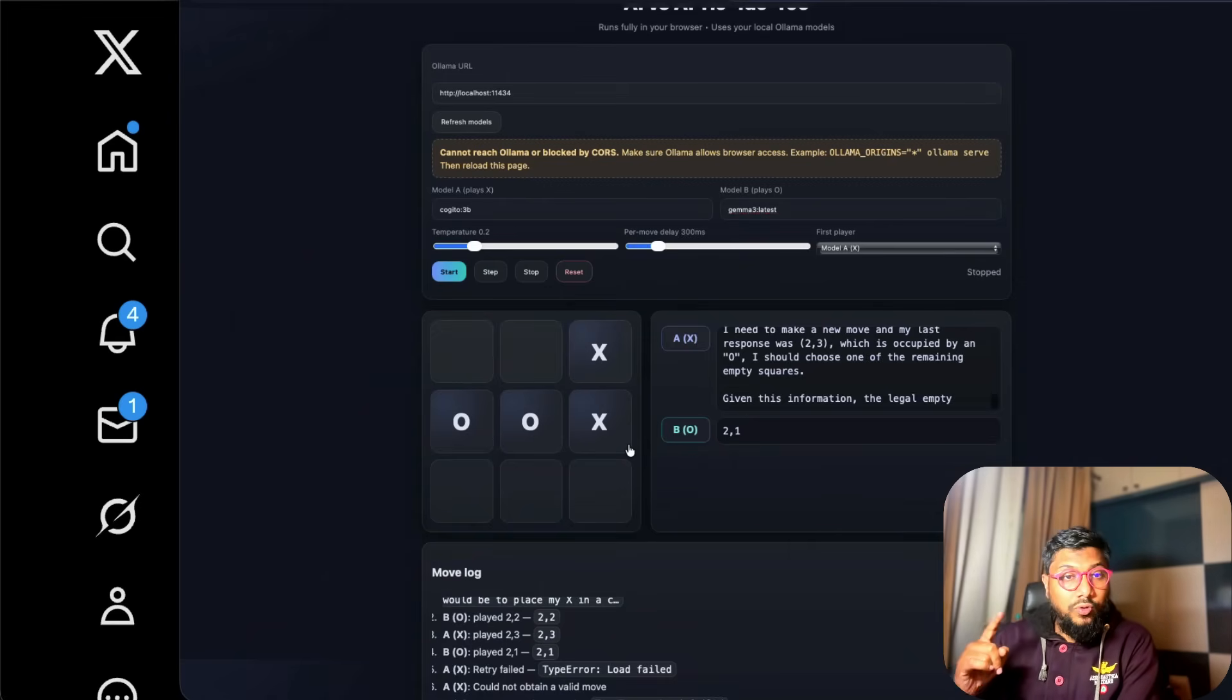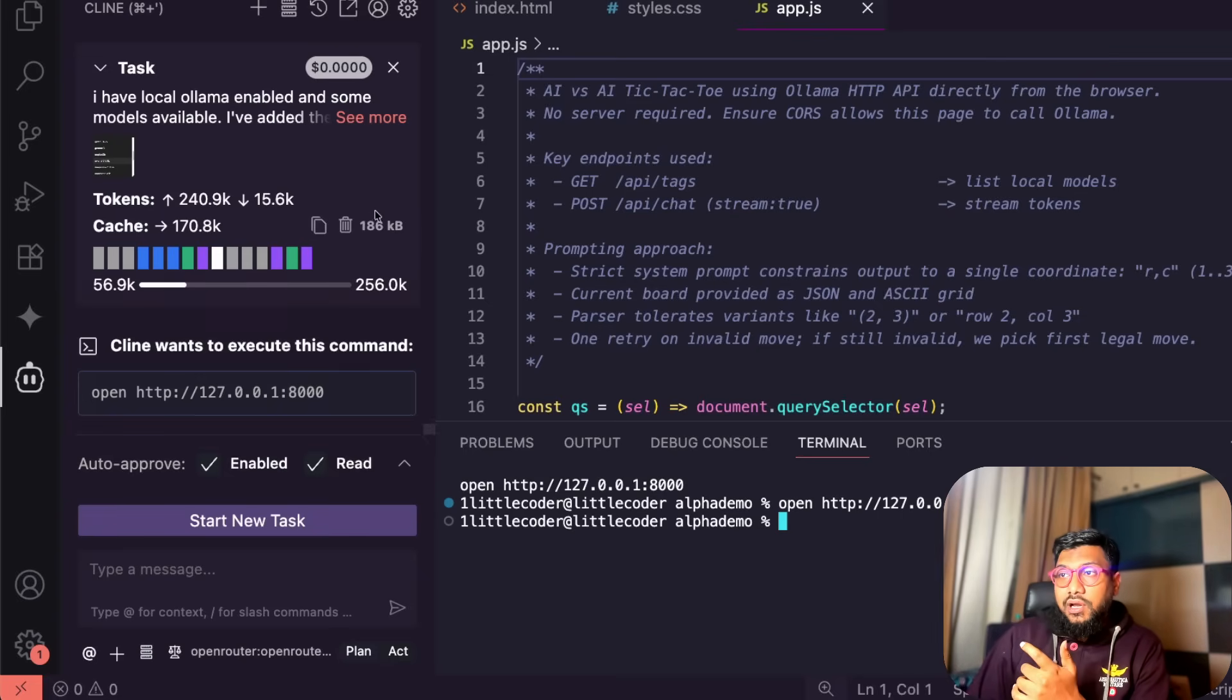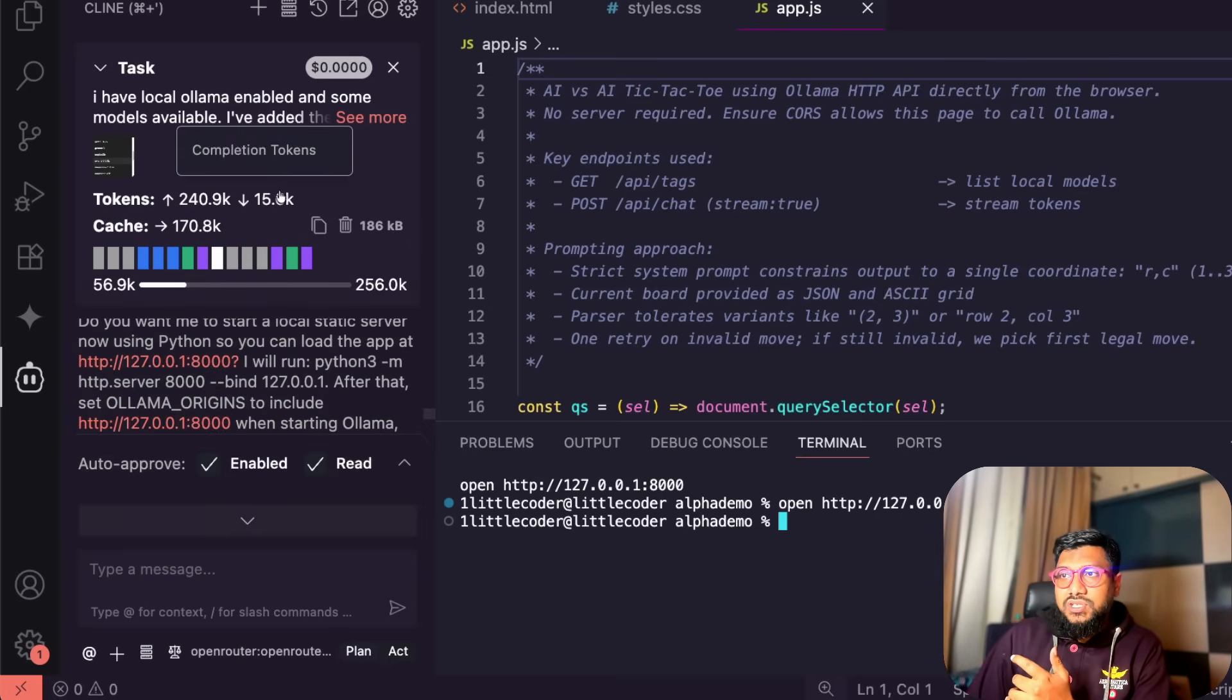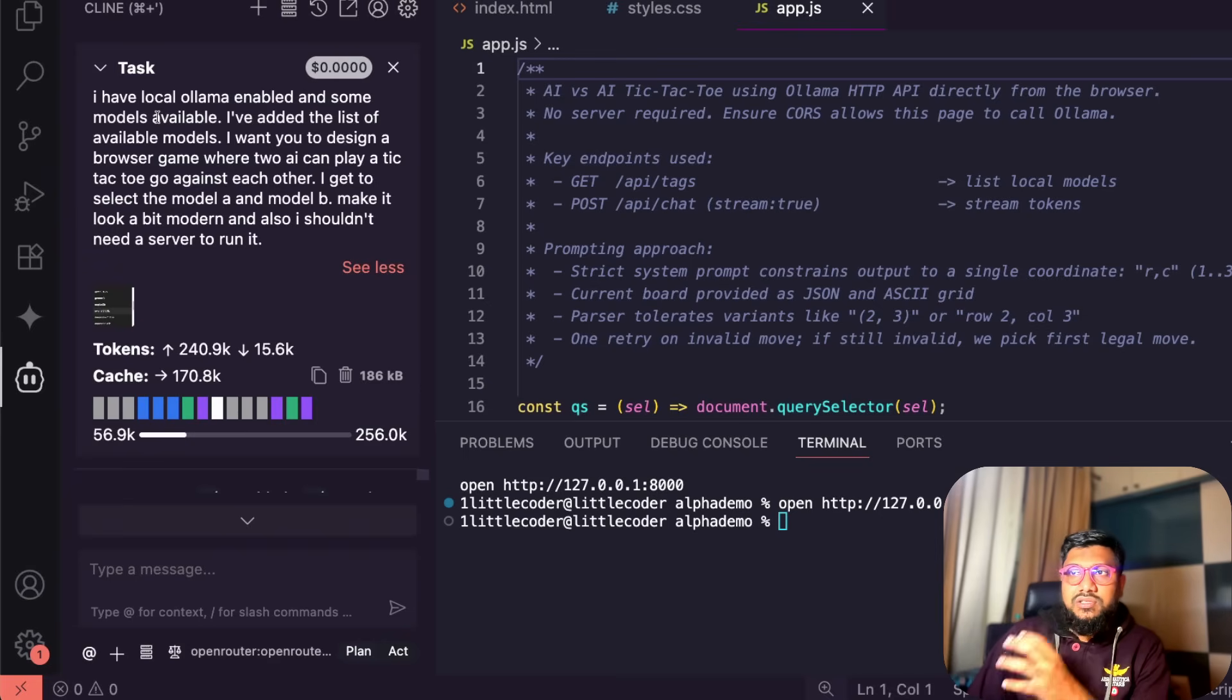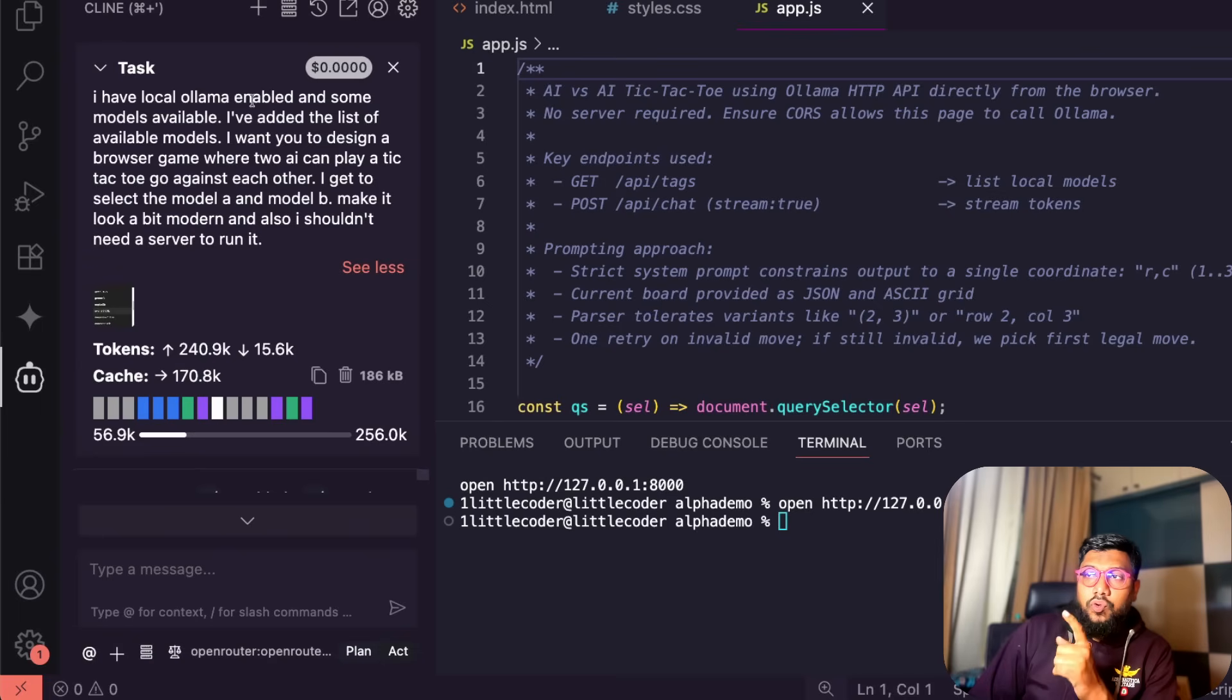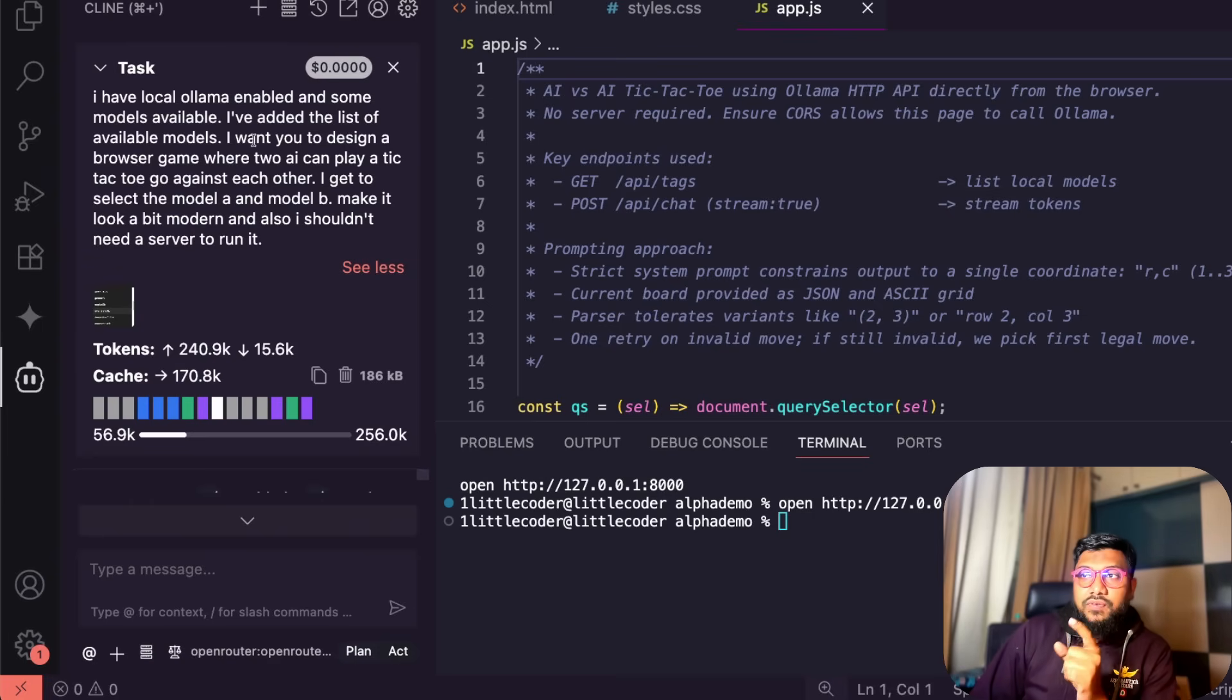I'm going to show you what I did. I've gone to my Visual Studio code, I opened Klein and I just started with a very simple task. This is how the task looks like. I have local Olama enabled and some models available. I've shared the screenshot of list of models available. I've added the list of available models.